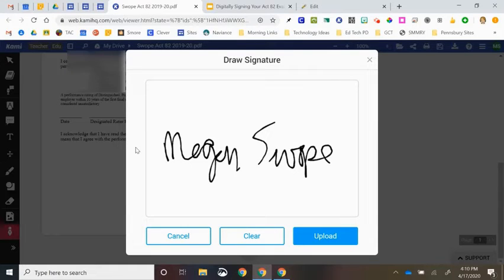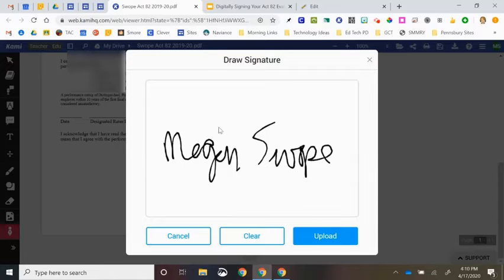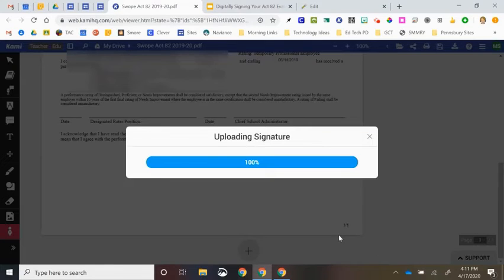The last option was to allow you to do it using your phone. That's probably the most complicated option as you then have to send a link to your phone and send it back to your laptop. So I would advise using one of the first two options. If you chose to draw your signature, you will then click Upload.